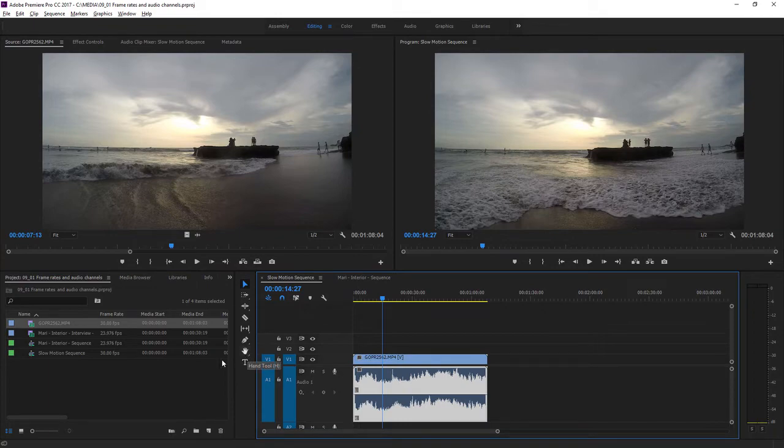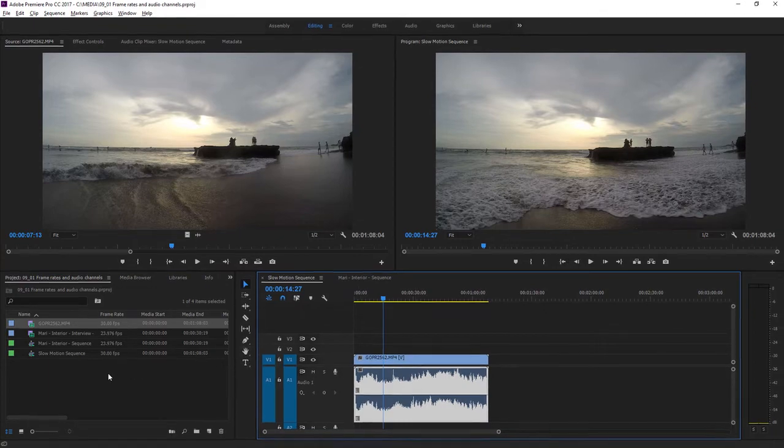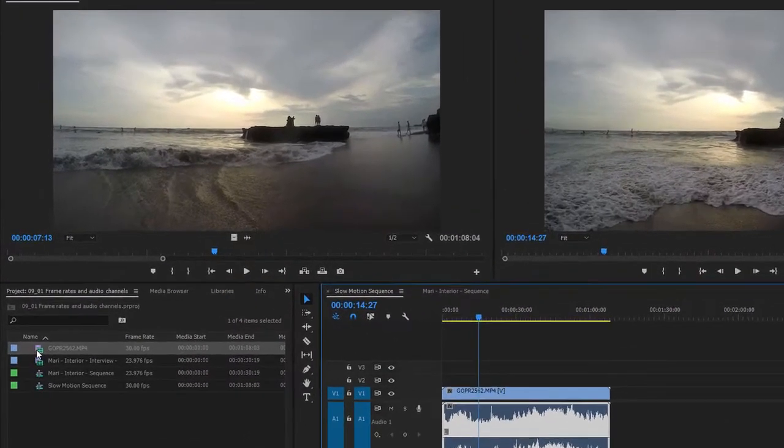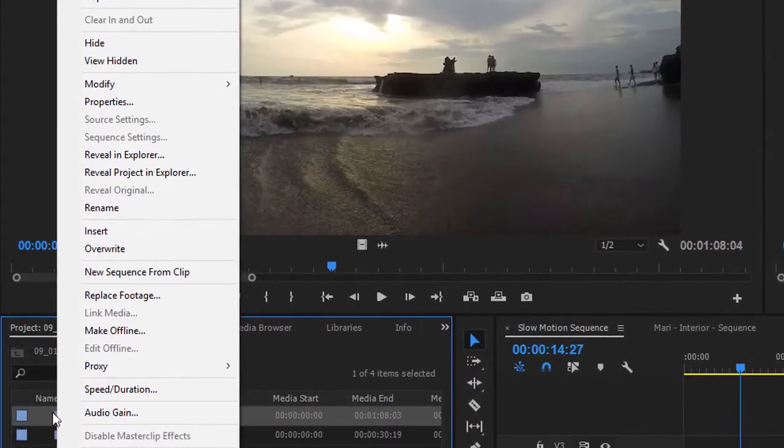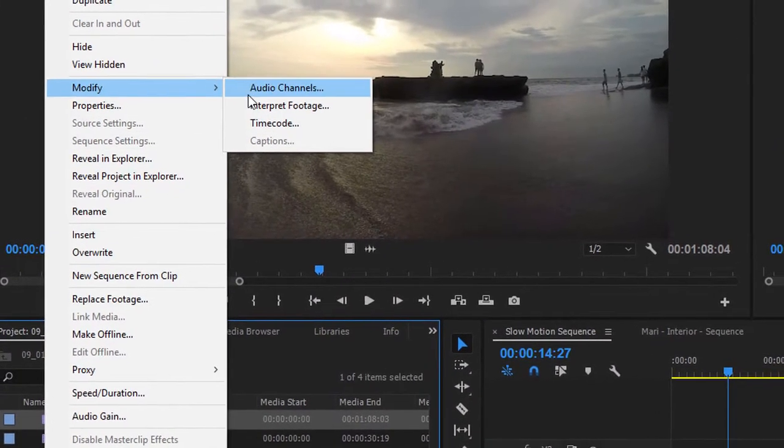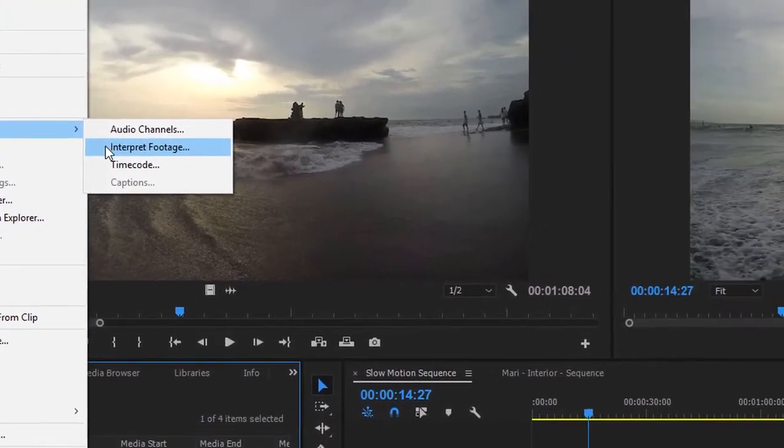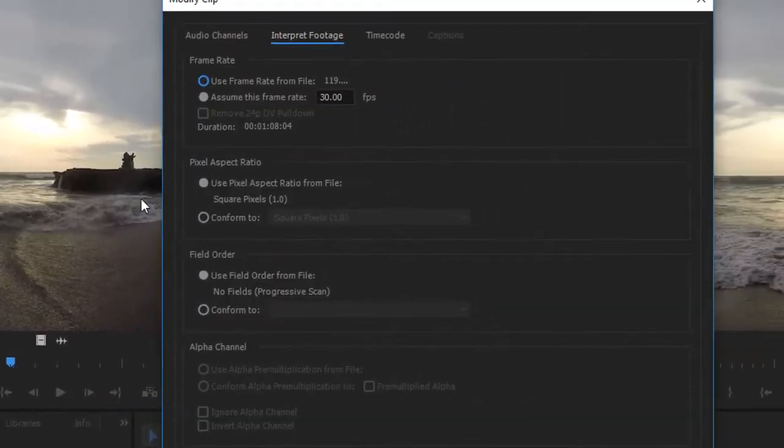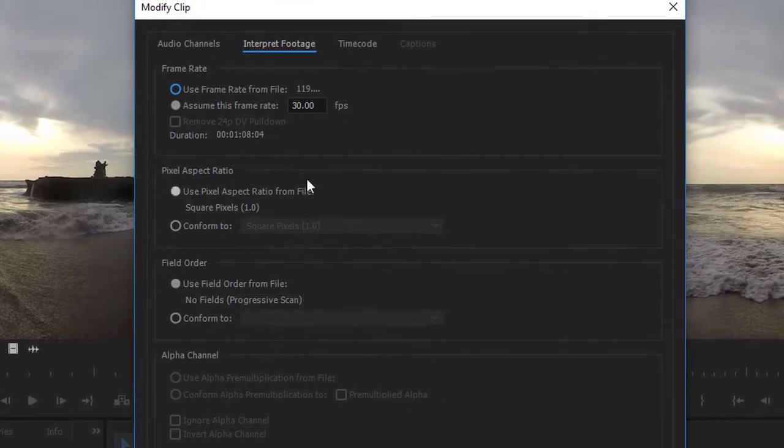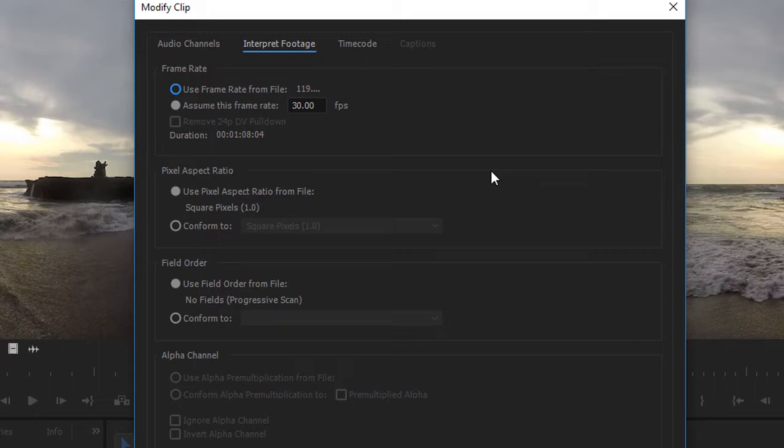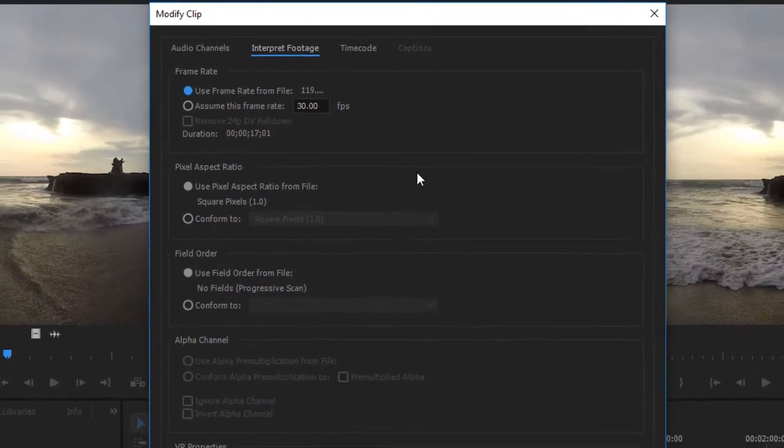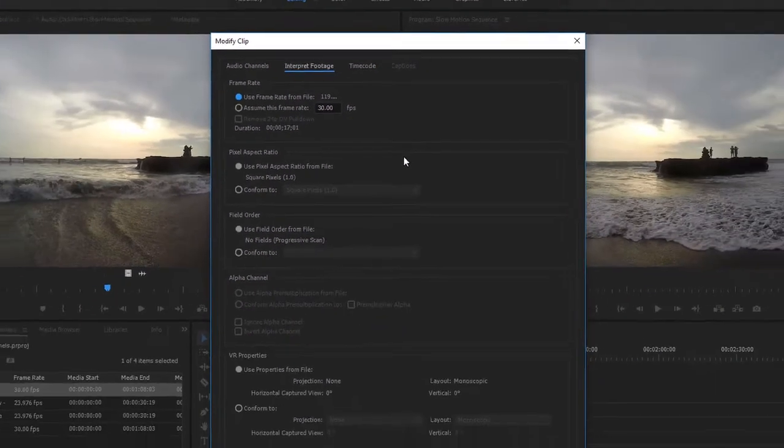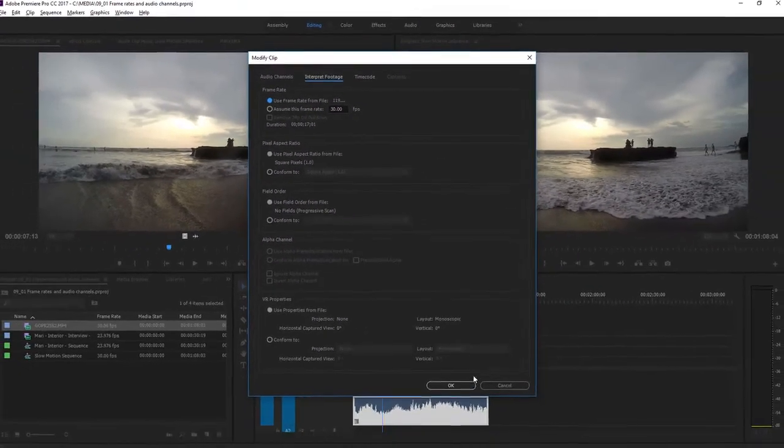To change the playback speed for the clip in Premiere Pro, I'm going to right-click on it in the project panel. I'm going to choose Modify and Interpret Footage. This brings up the Modify Clip dialog, and there are quite a lot of options here to change the way Premiere Pro interprets your media. Right now, the frame rate setting is set to assume a particular frame rate, 30 frames per second. But I'm going to change this to use the frame rate from the file, which is a little over 119 frames per second. Now, I'll click OK.